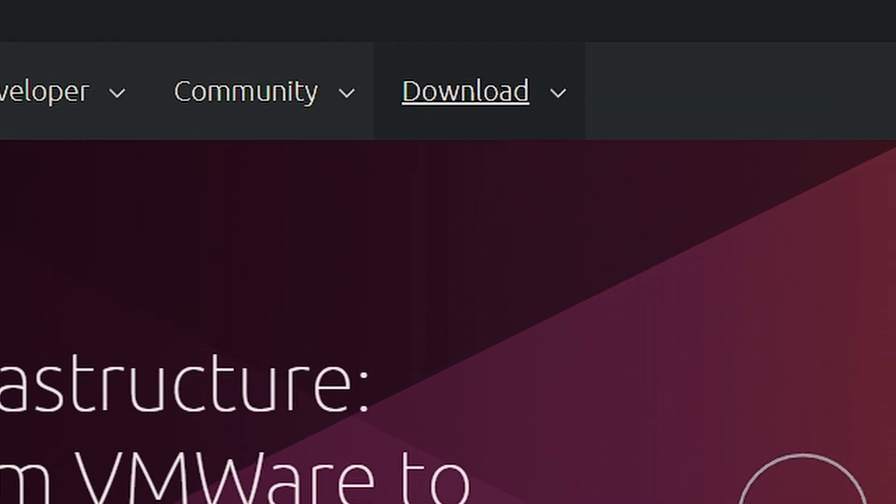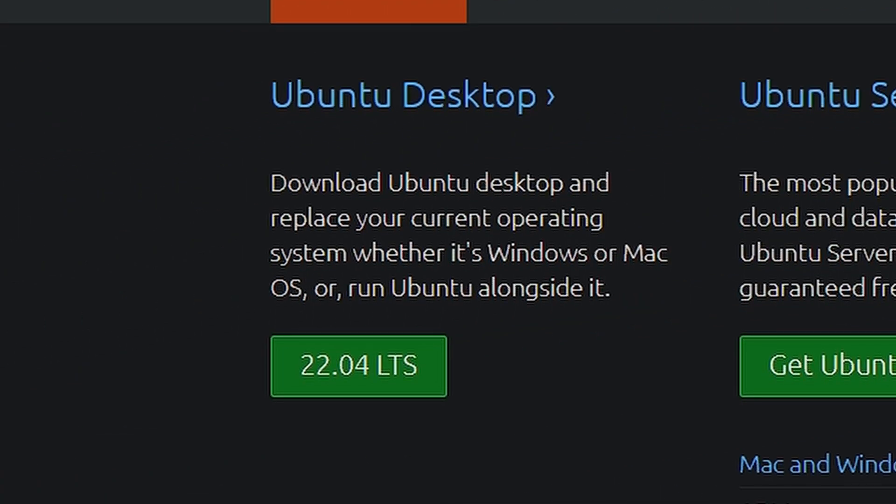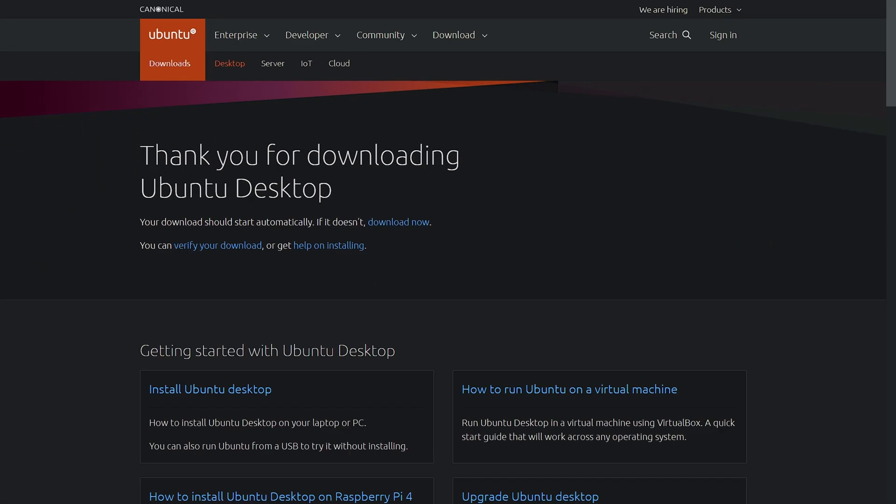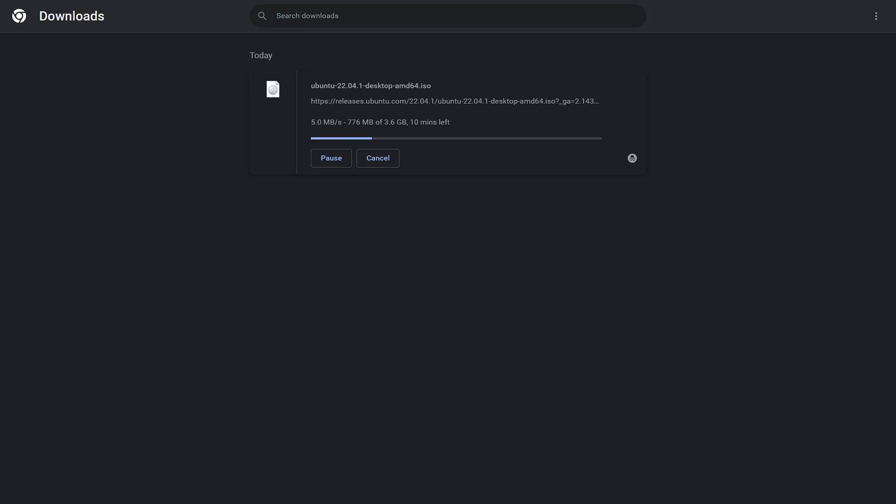Click on download on top and select the version below Ubuntu desktop which is now 22.04 LTS. Ubuntu ISO file is now downloading, whose size is 3.6 GB and speed is also good.